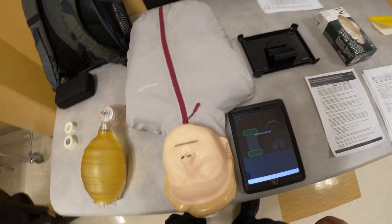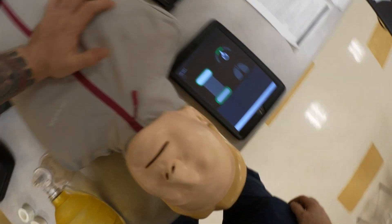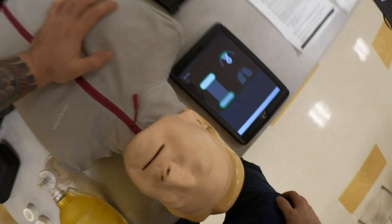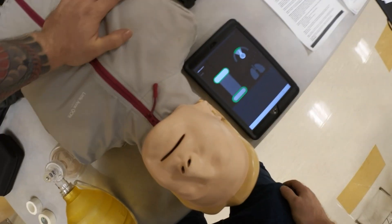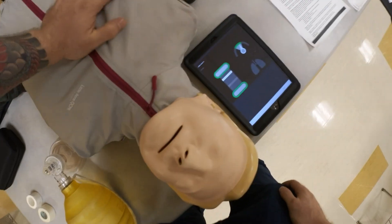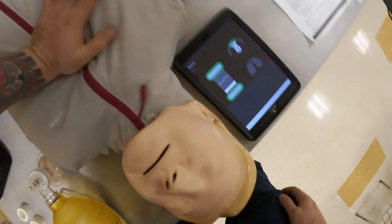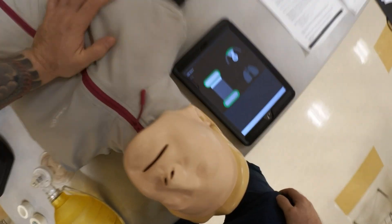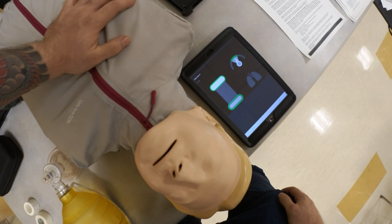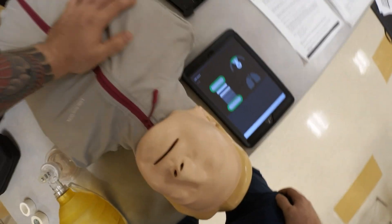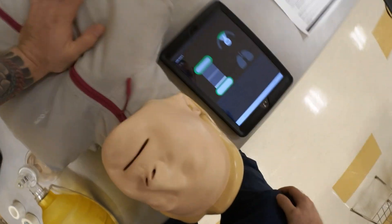We're going to go ahead and commence with our compressions — counting through 30 compressions in the first cycle, followed by ventilations.